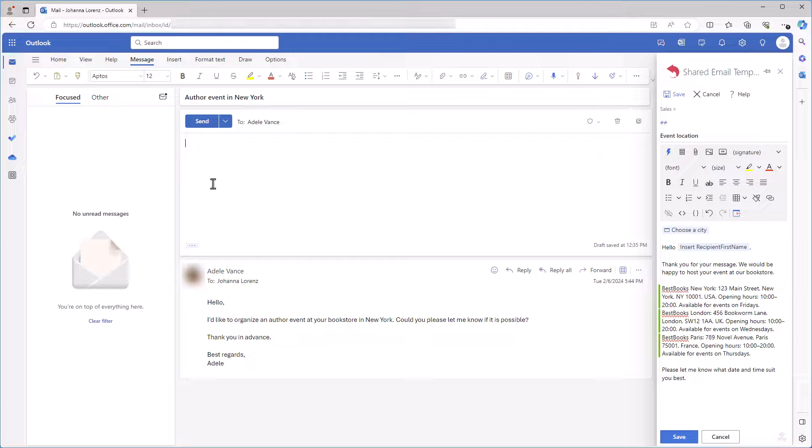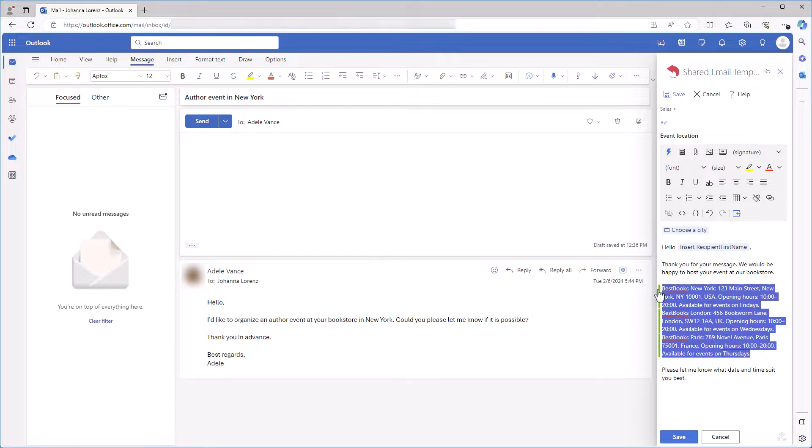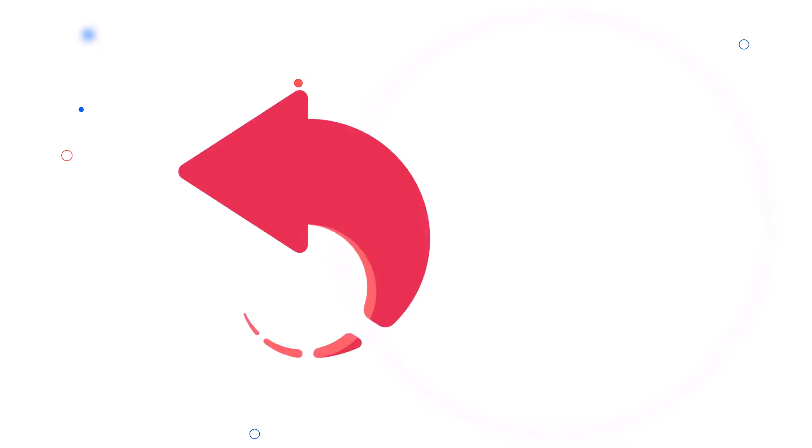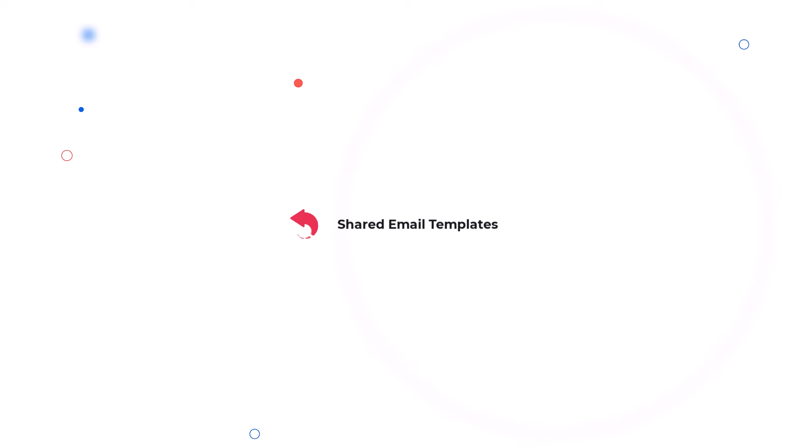Well, if you don't need the conditions anymore, I can remove them with just a couple of clicks. That's it! Thanks for watching this video! Enjoy your shared email templates!